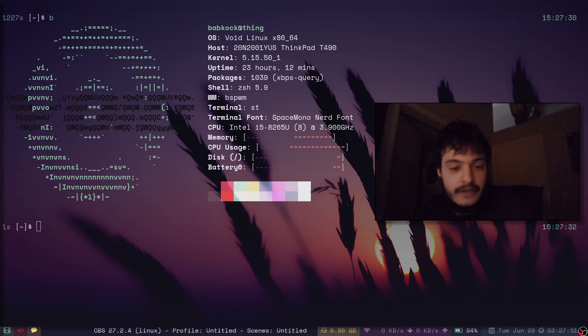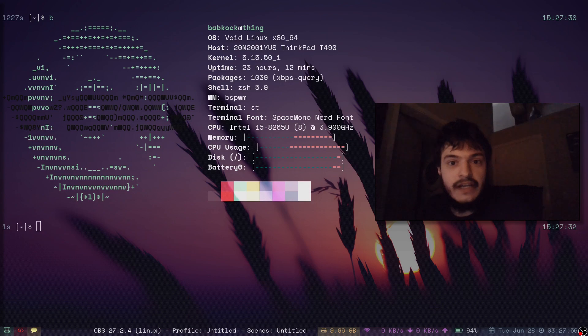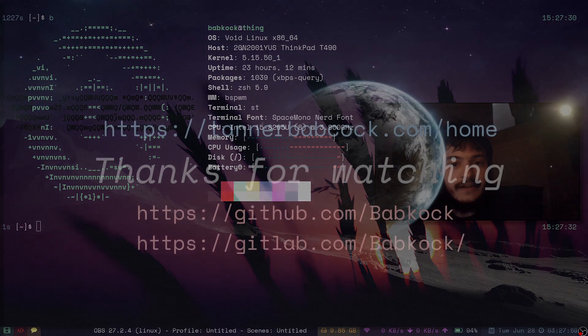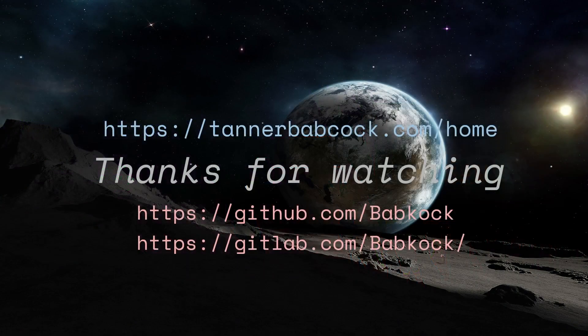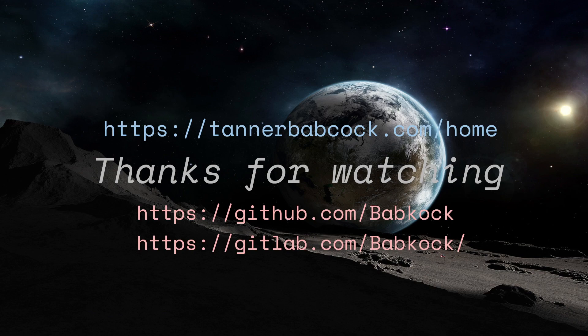Thanks for watching everyone. My name is Tanner Babcock. You could check out some of my other videos and subscribe. Thanks for watching.